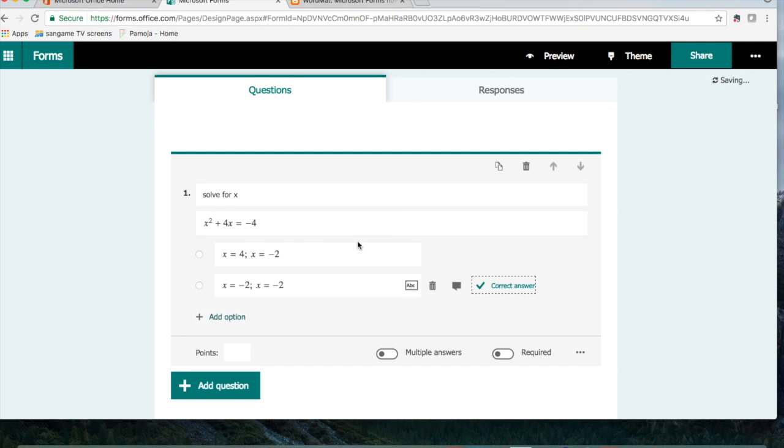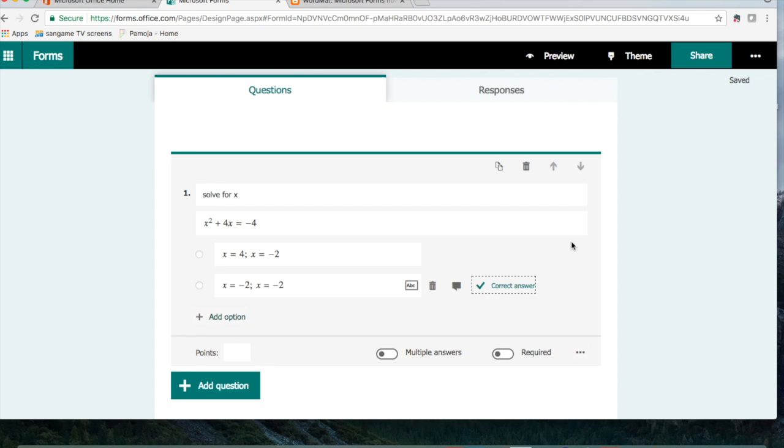So that's just something new and exciting that we have in Microsoft Forms for all the math teachers out there.